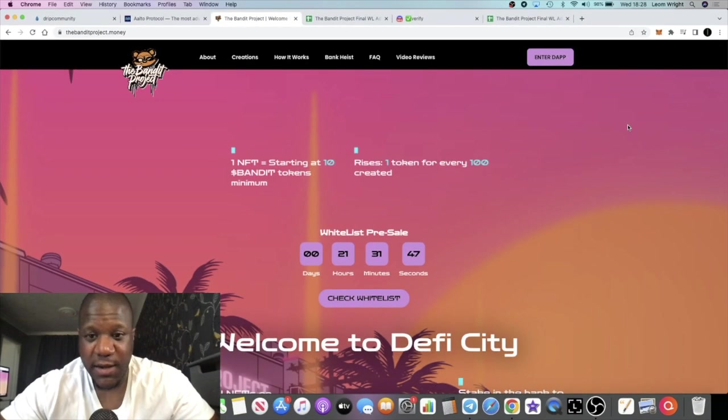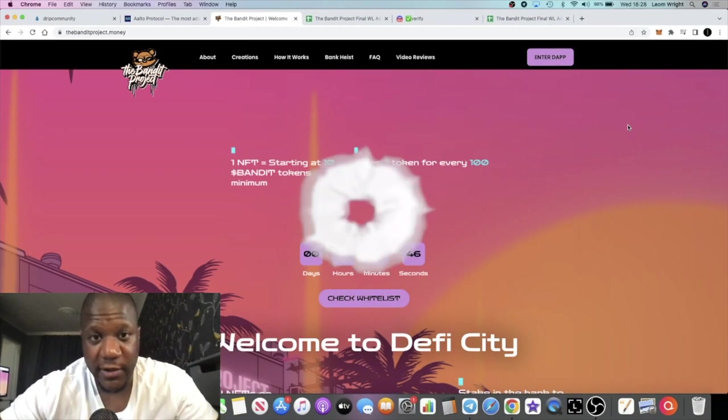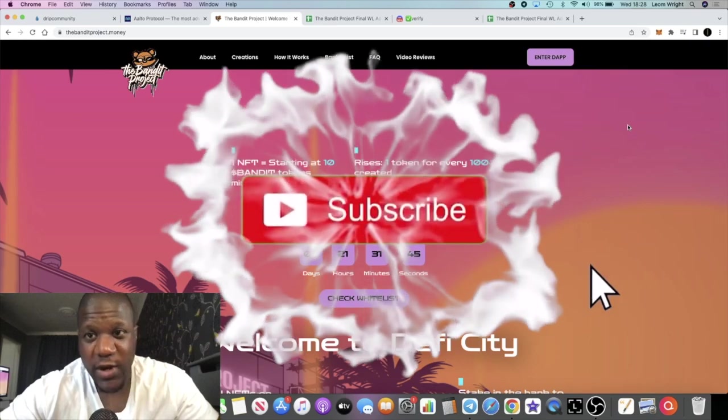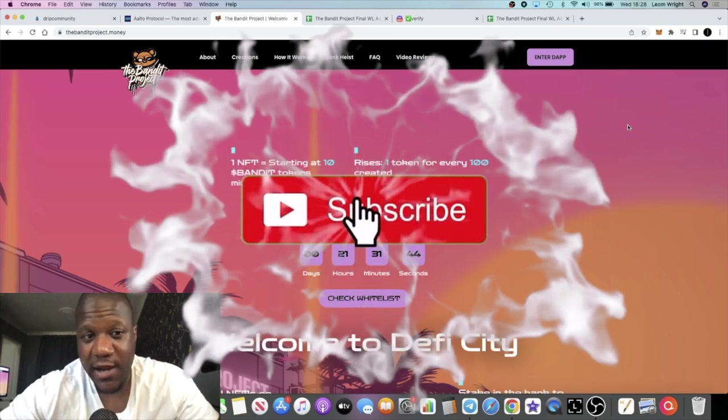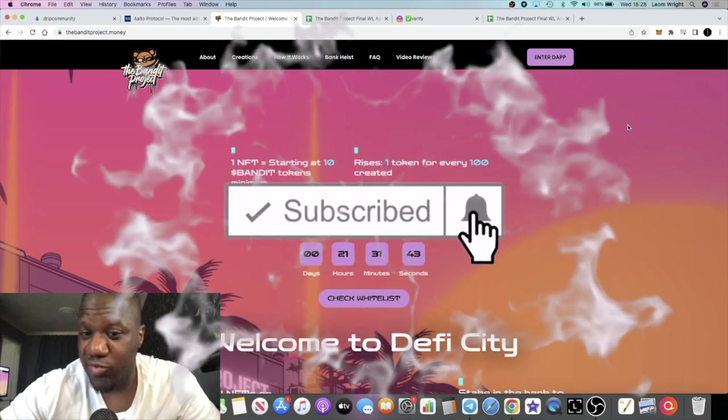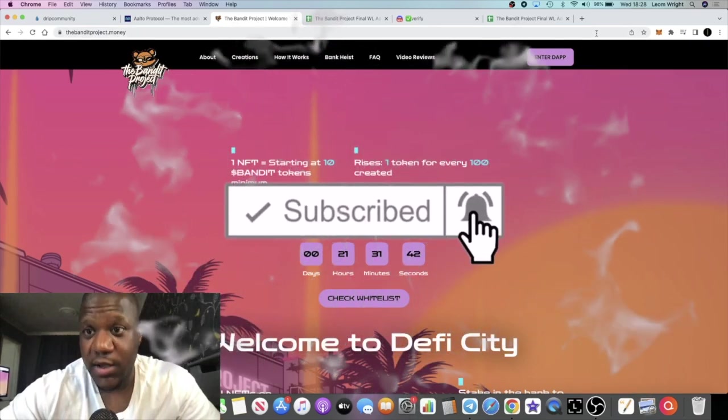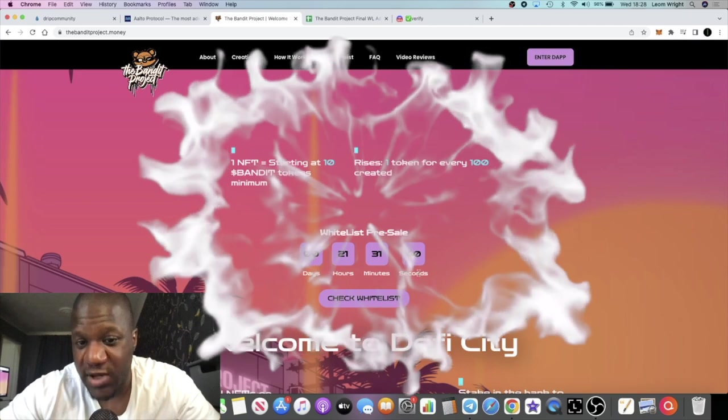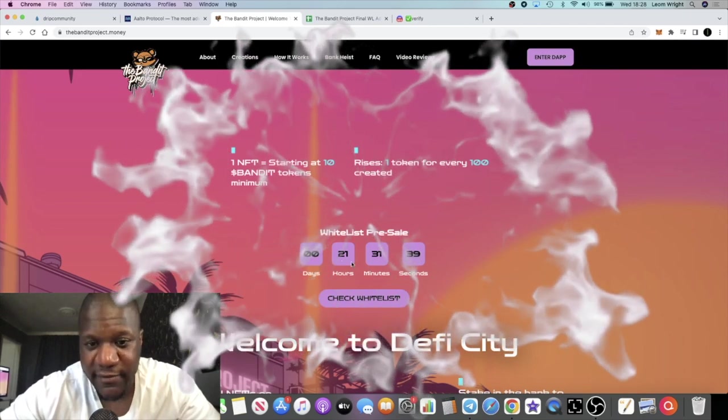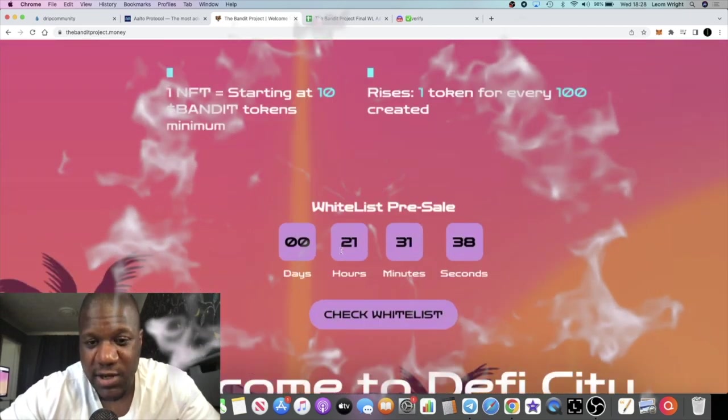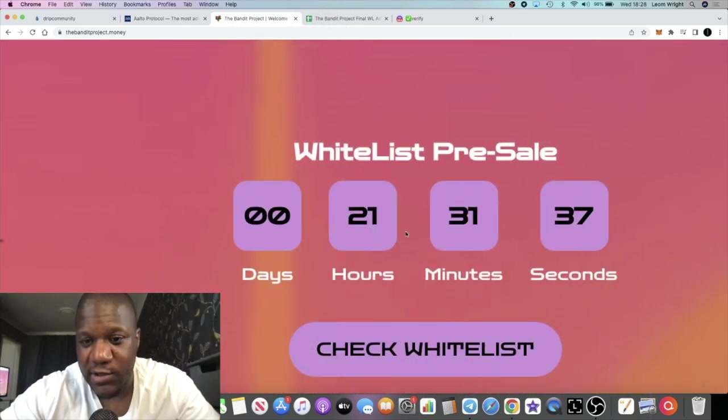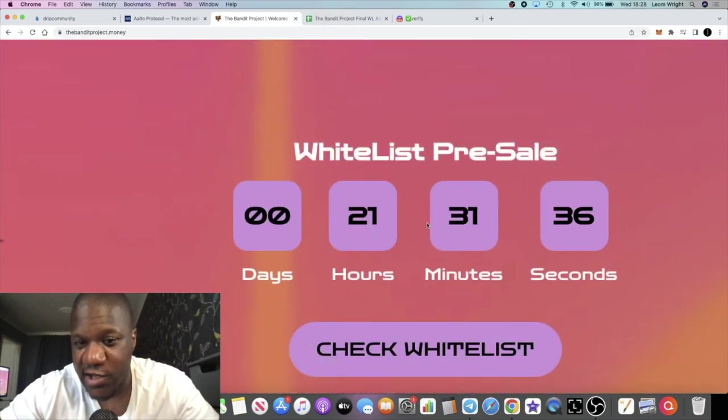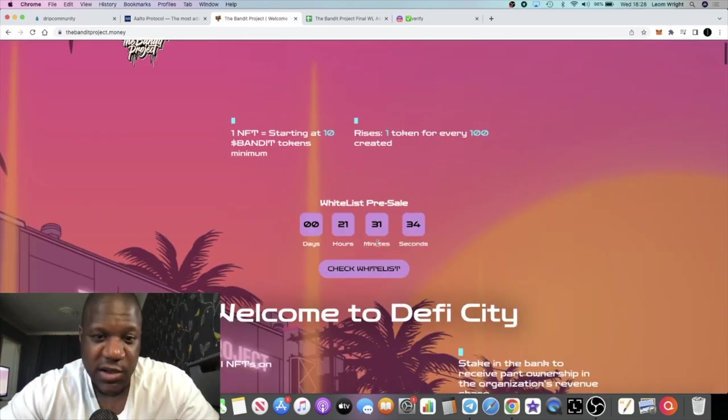This is Crypto Lightsaber back with another video guys. We're going to do an update on the Bandit project presale. The whitelist presale is going live in 21 hours and 31 minutes. If you did get whitelisted, here's what you need to know.